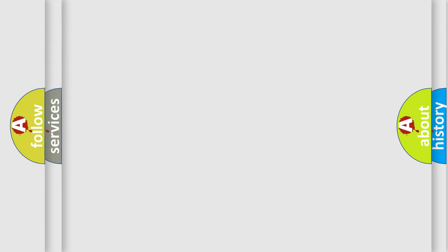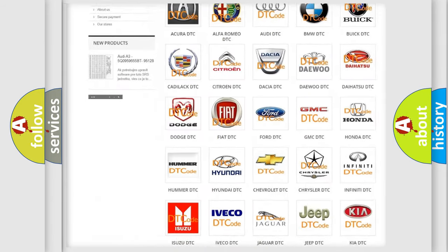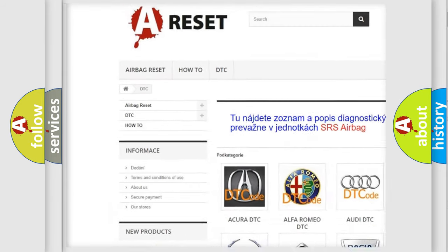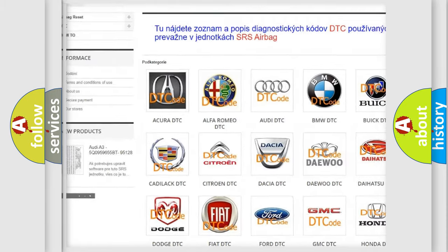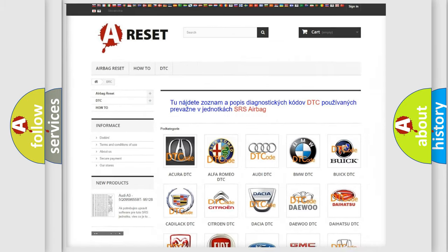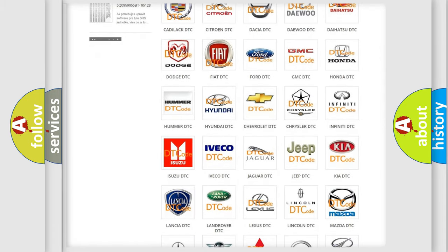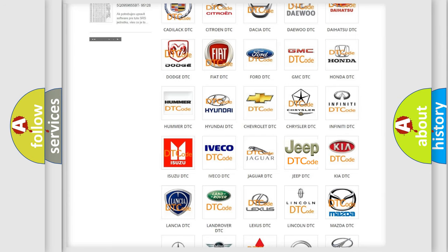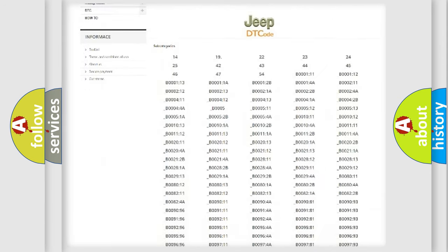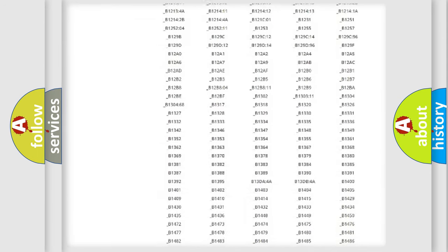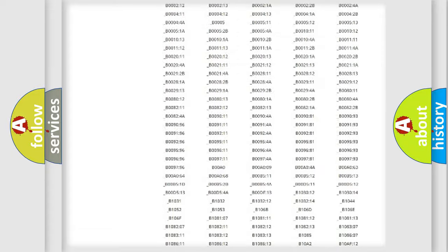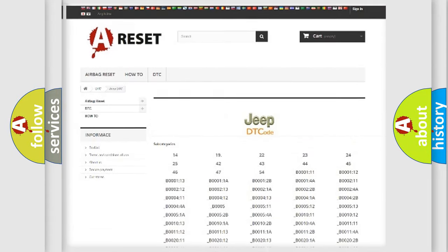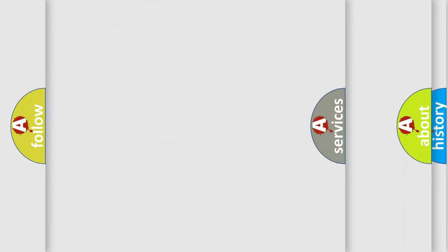Our website airbagreset.sk produces useful videos for you. You do not have to go through the OBD2 protocol anymore to know how to troubleshoot any car breakdown. You will find all the diagnostic codes that can be diagnosed in Jeep vehicles, and many other useful things.